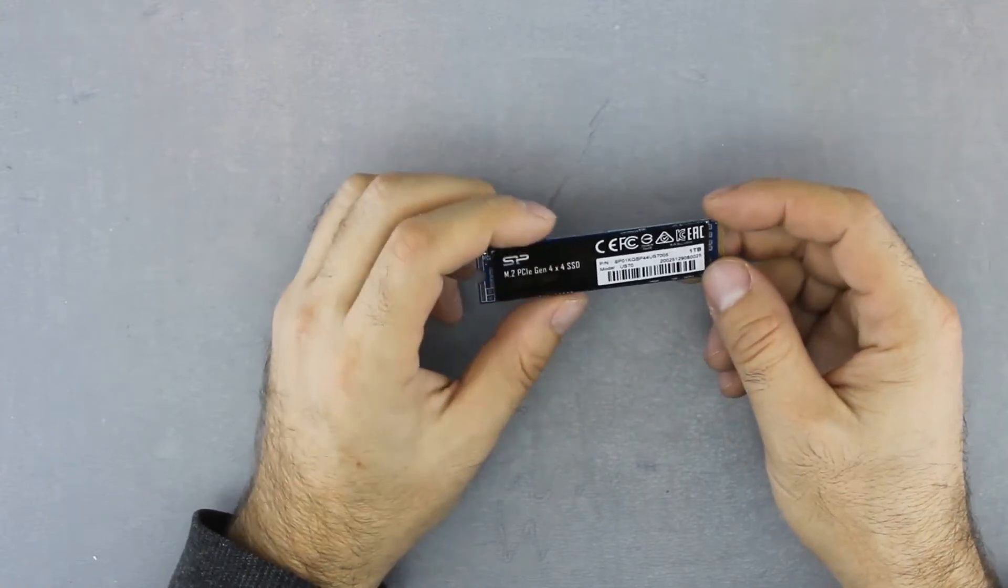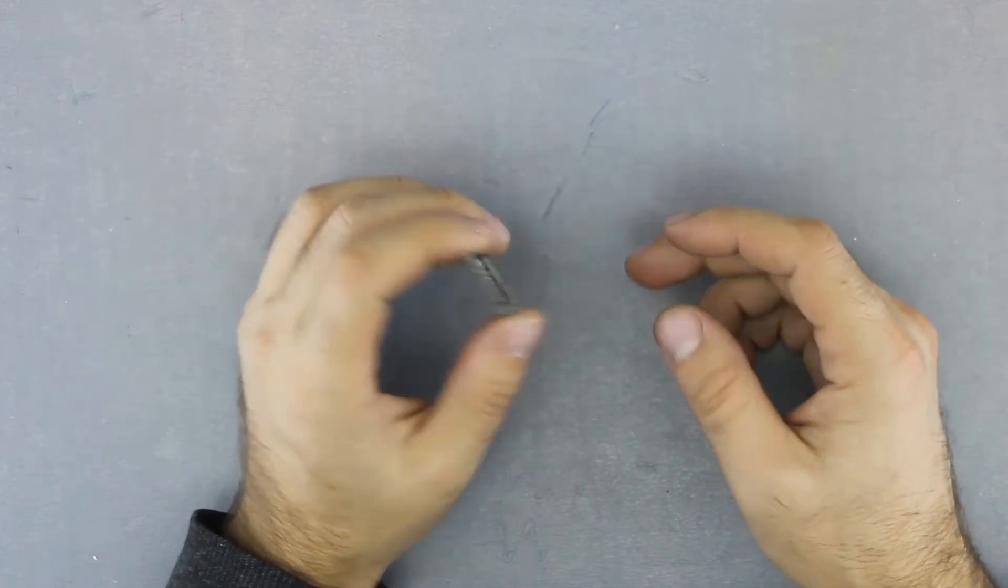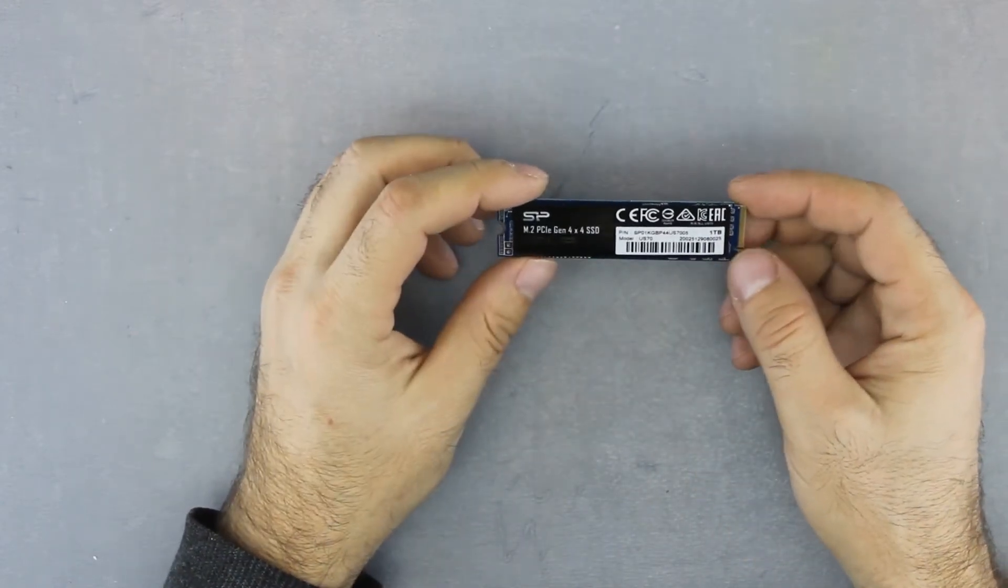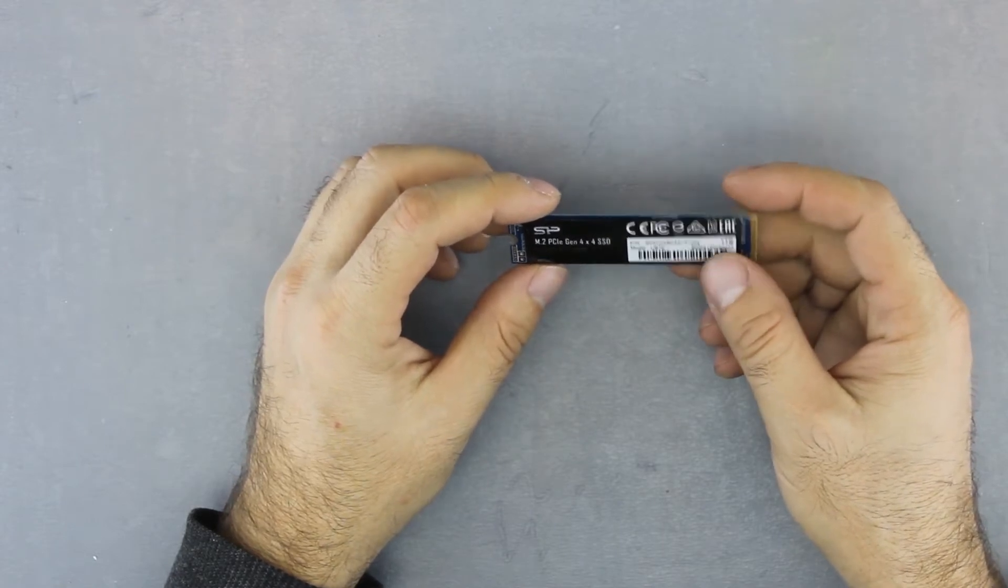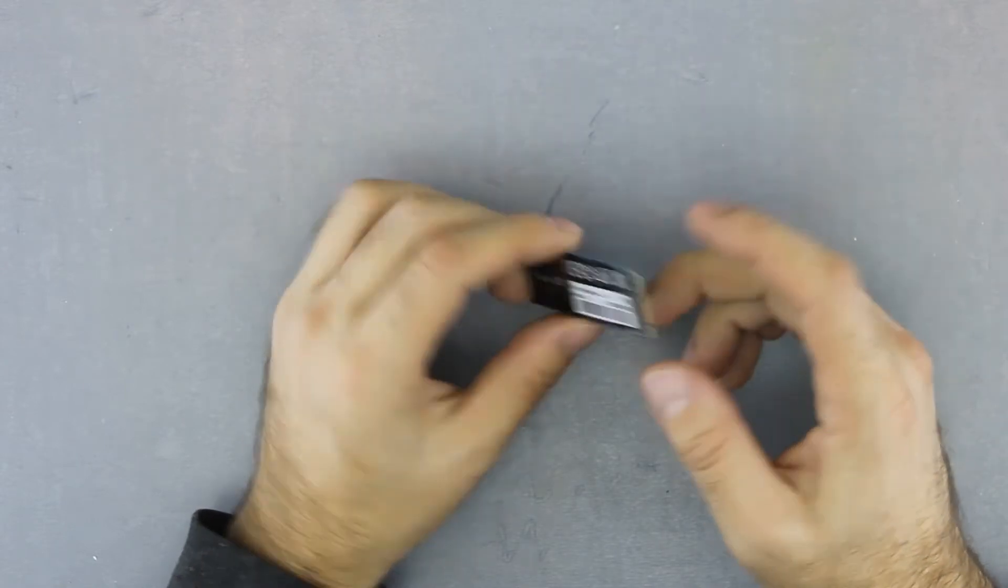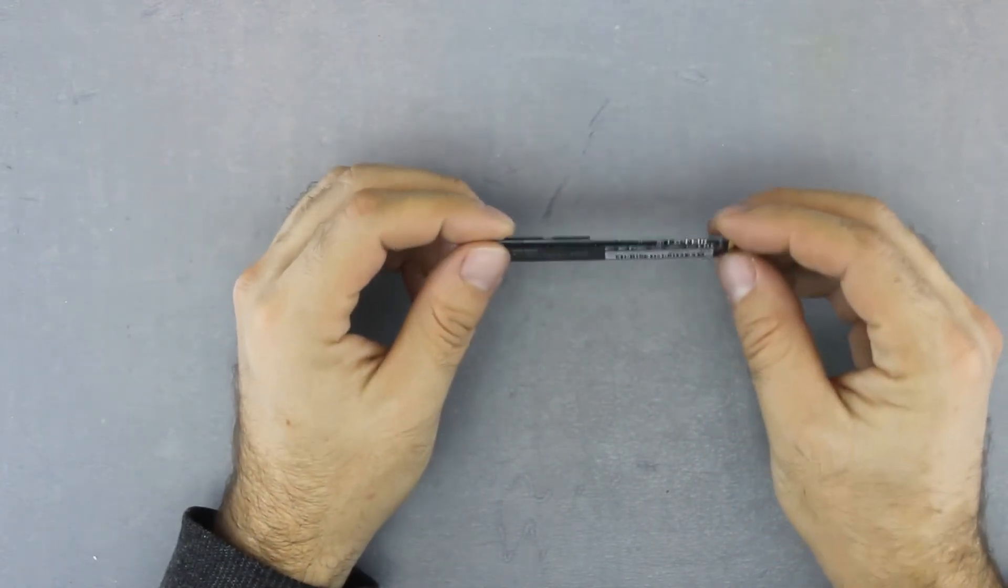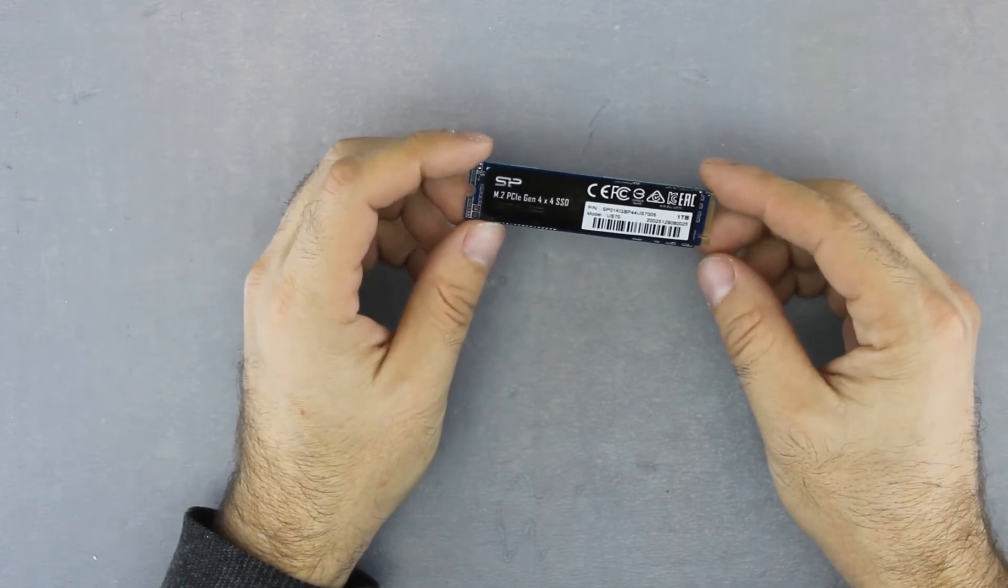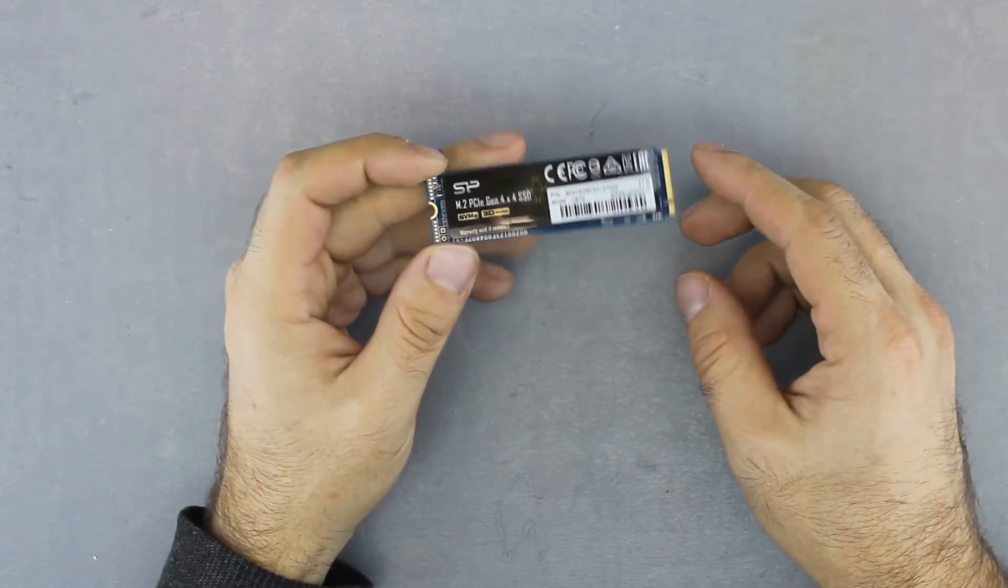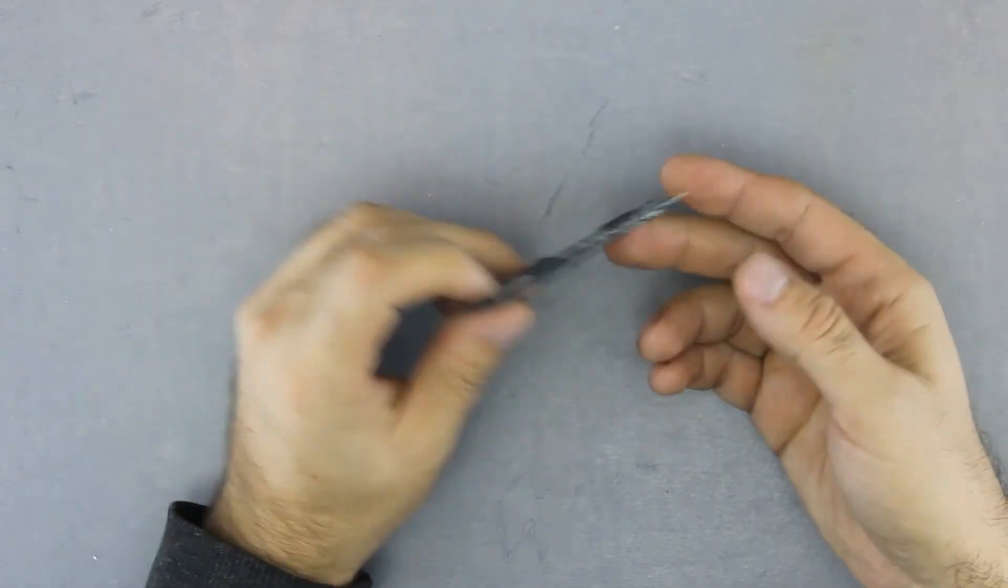The warranty is five years, but it's also based on the 1800 terabytes written limit. So after you actually write 1800 terabytes of data on the SSD, the warranty is over, even if you haven't reached the five years.